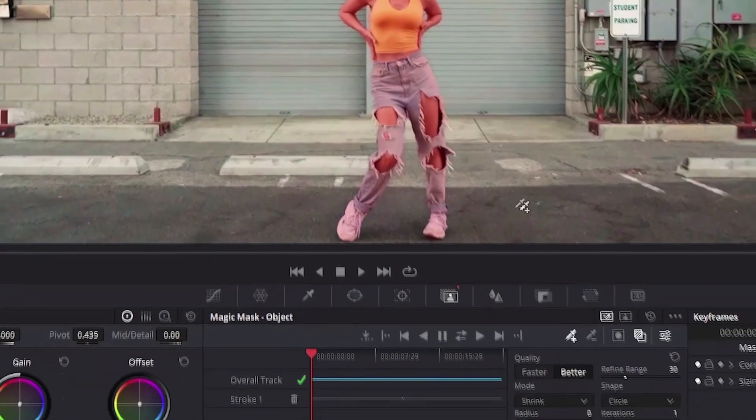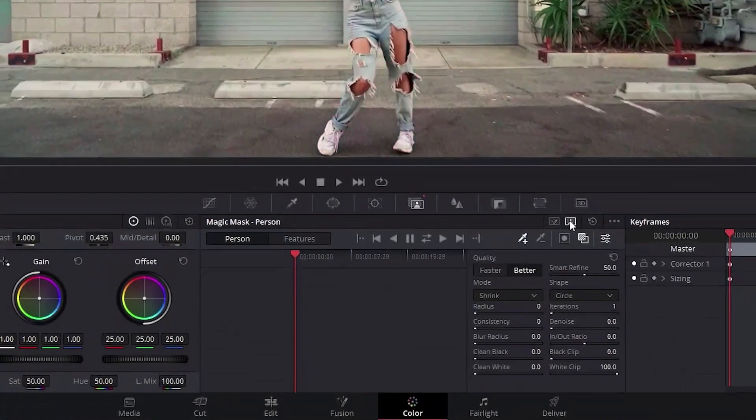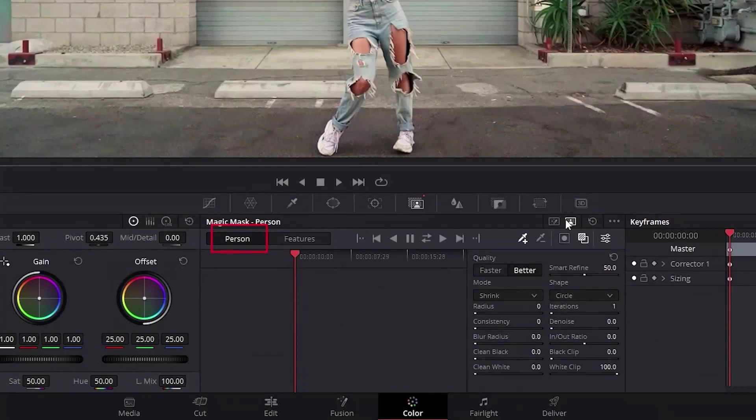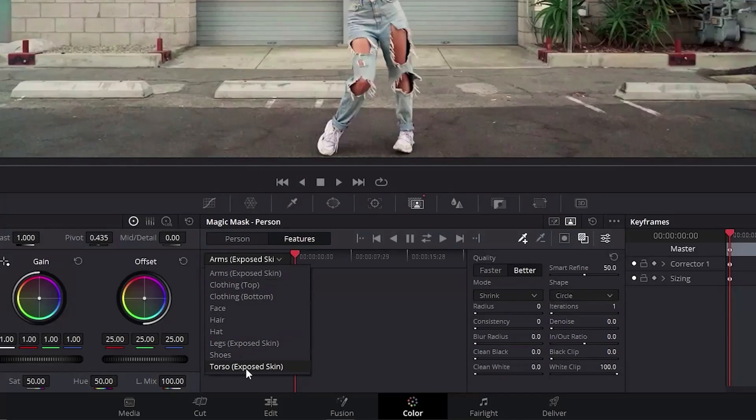One other thing is that if you click in this person icon here, you get some other options for the mask. Person is chosen by default, but if you want to be even better with these features here, you can select every single part of the person so the mask better understands what it is, like clothing, hair, face, hat, shoes, etc.